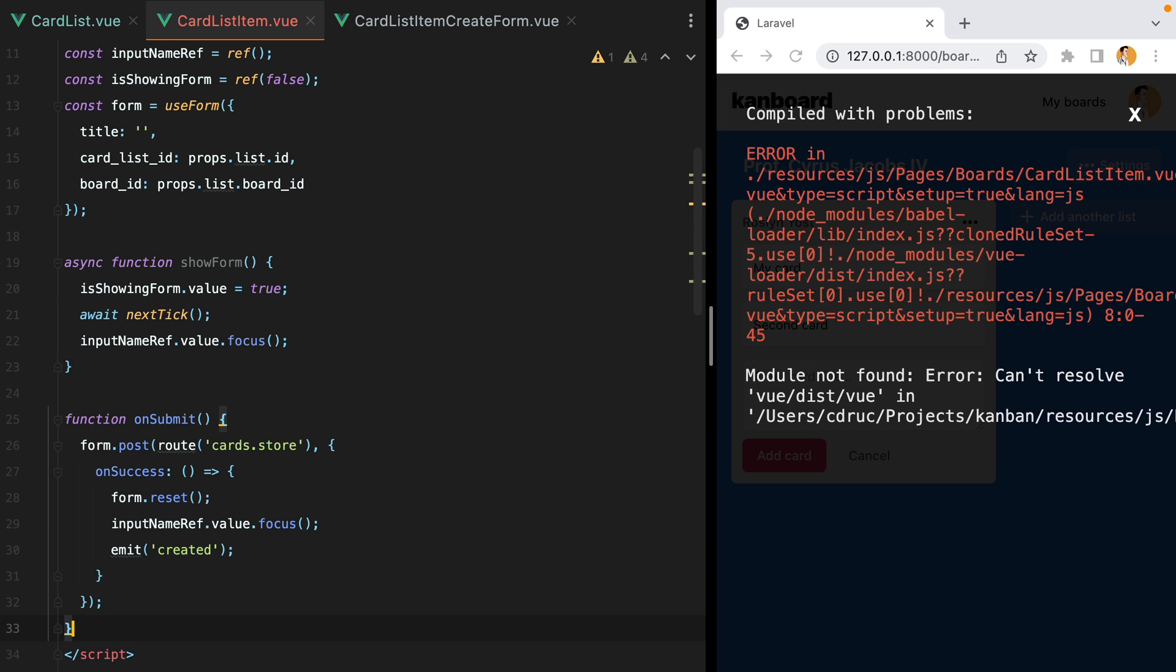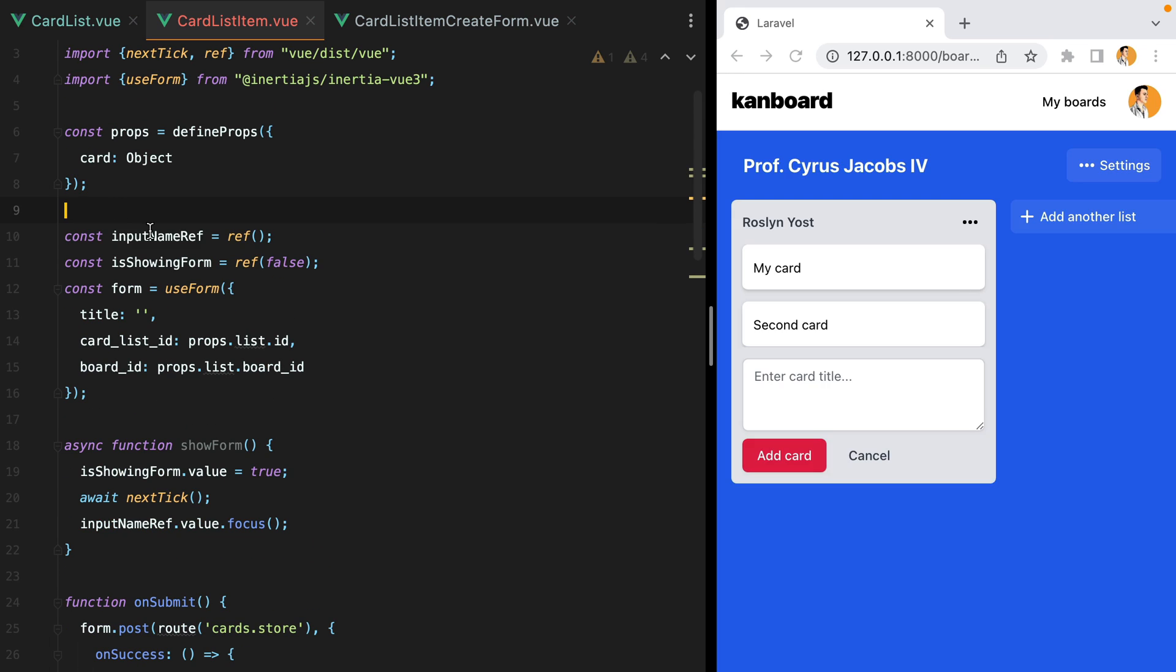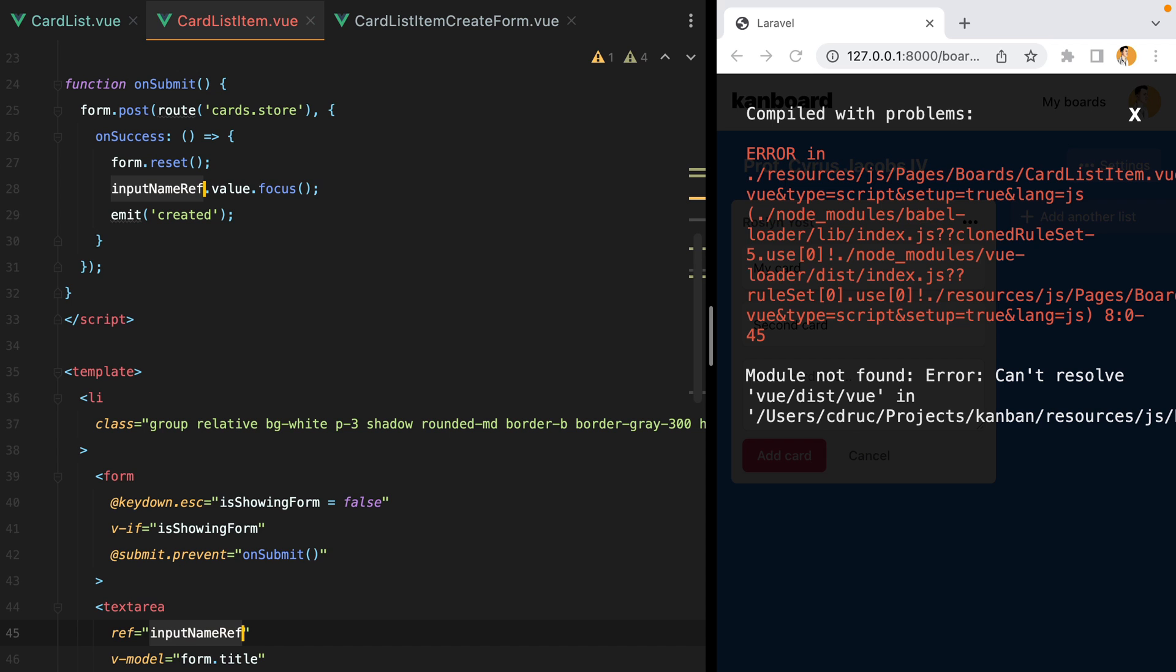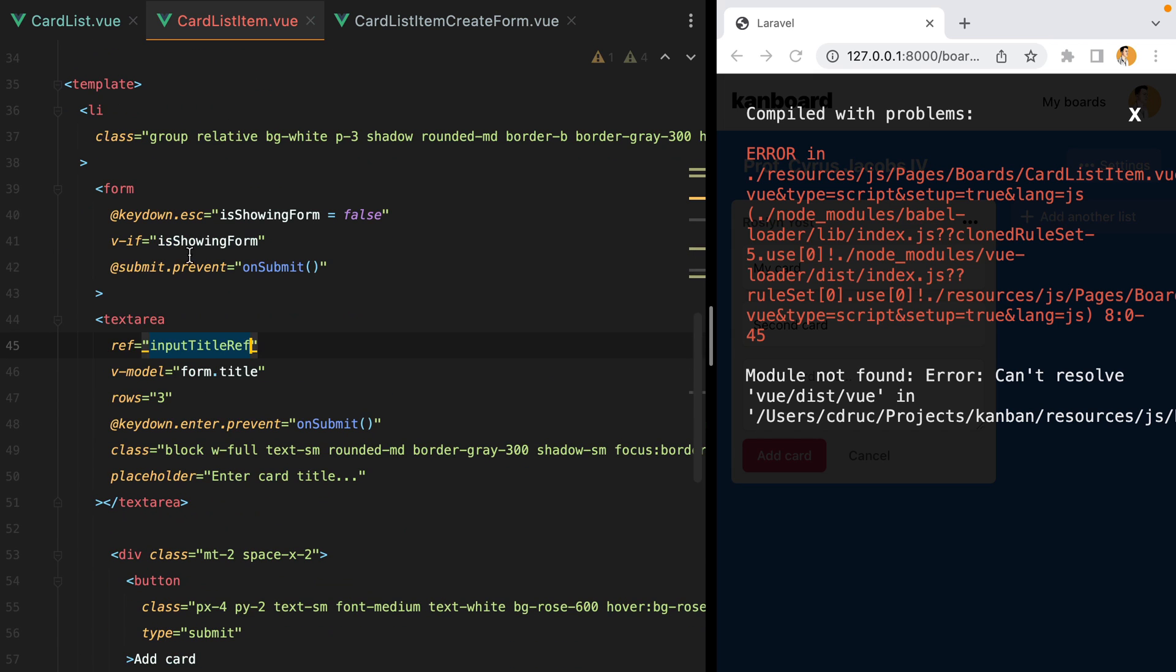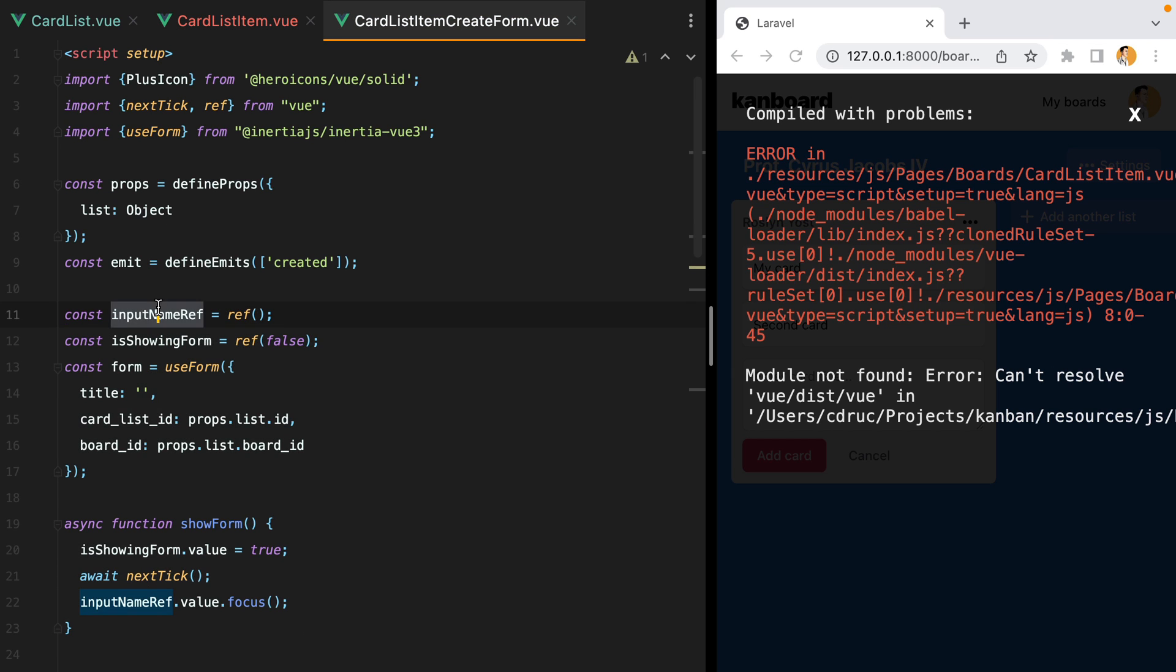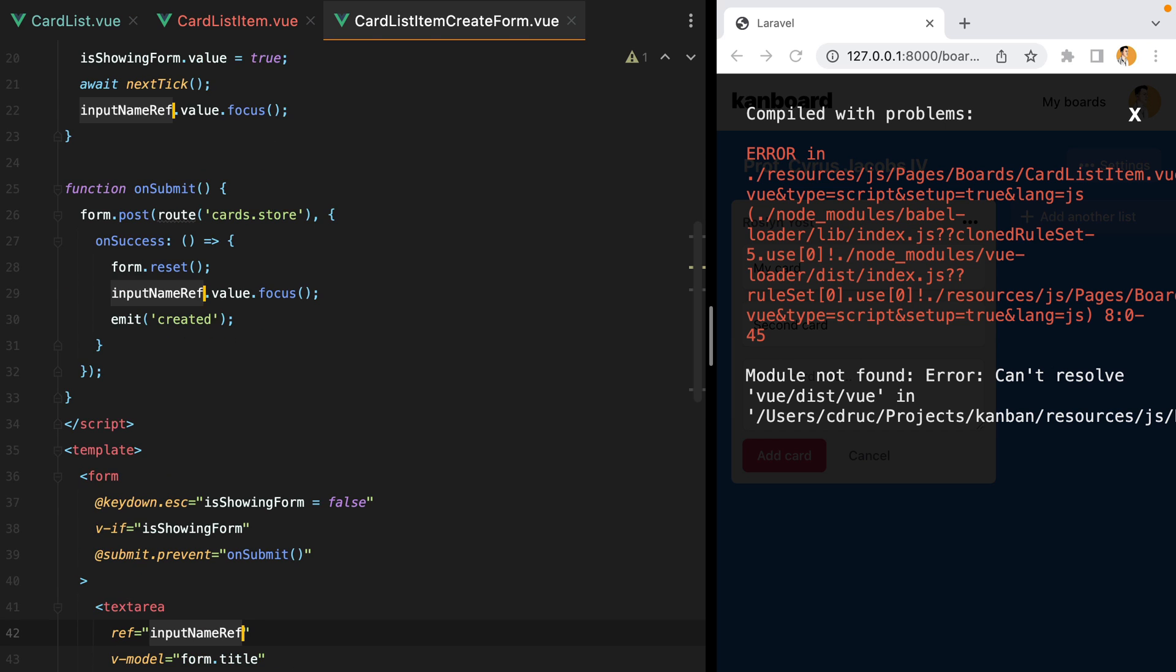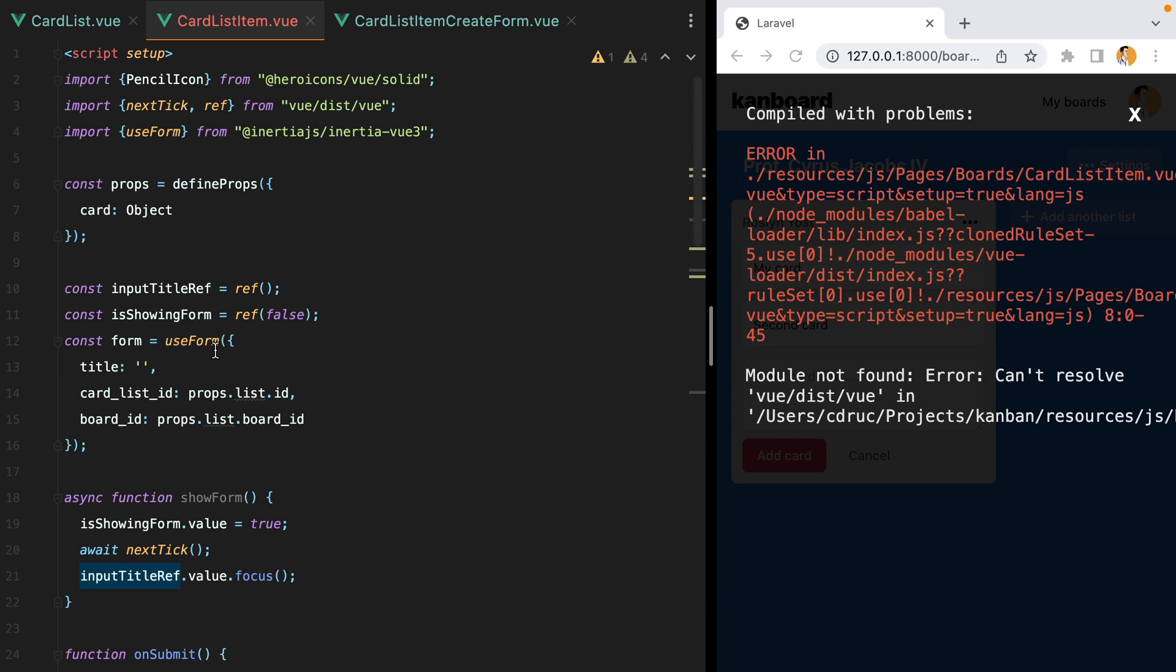Let's start from the top and see what we need to adjust. We have the input name ref, which should actually be named input title ref, because the name of our input is title. And let's also update the other one here. Okay, let's move on.